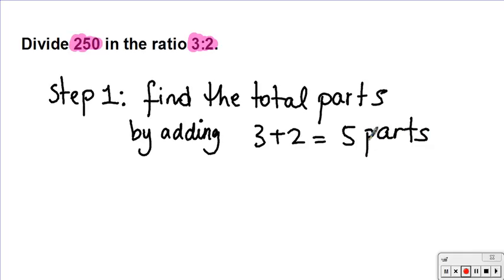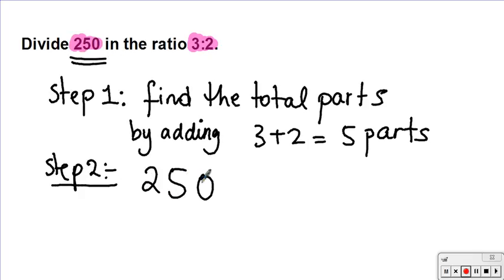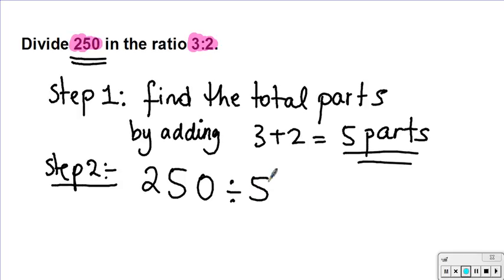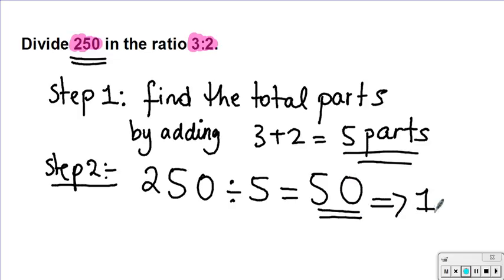Step two: I'm going to divide the amount that I have. So in our case I'm going to do 250 and divide it by the 5 parts — the total number of parts. So 250 divided by 5 equals 50. This 50 represents one part.